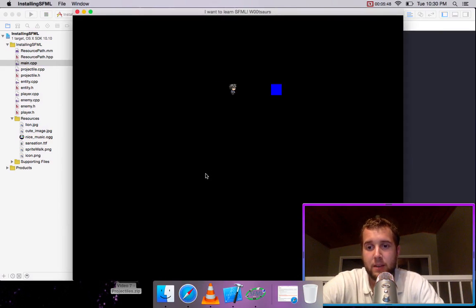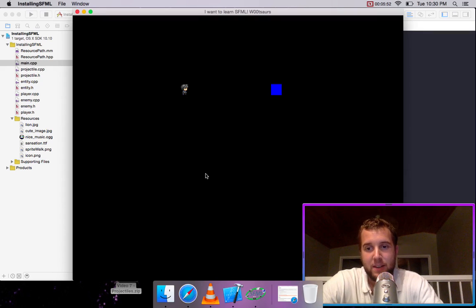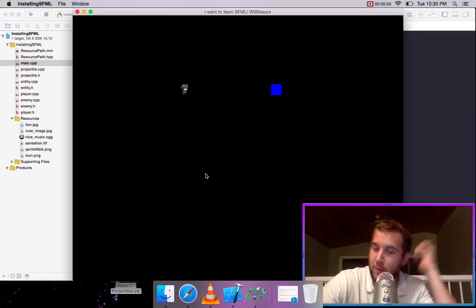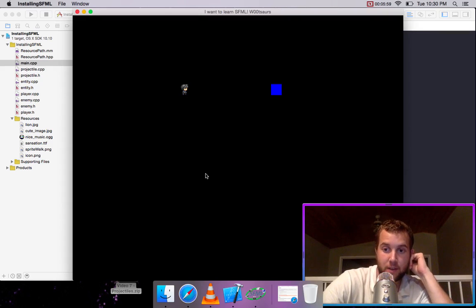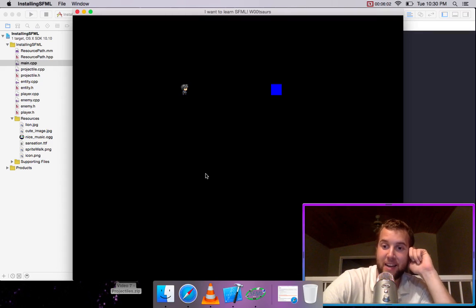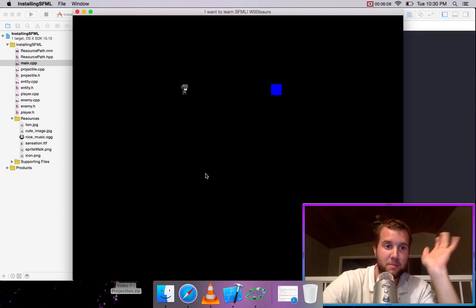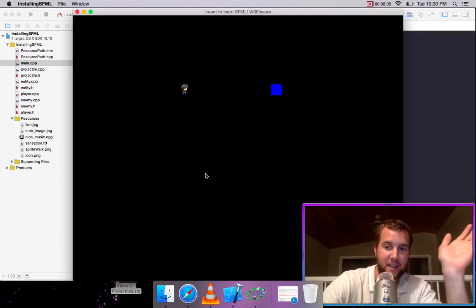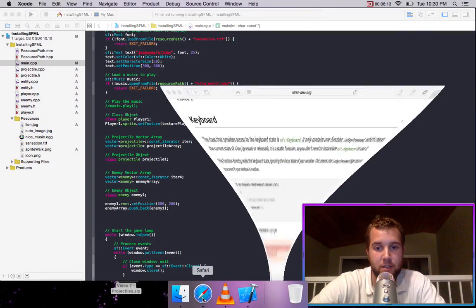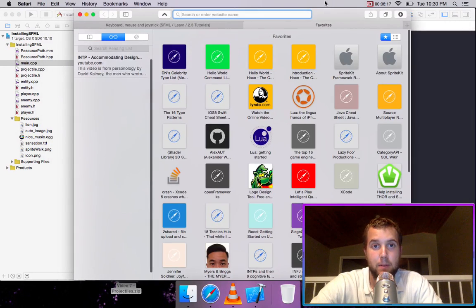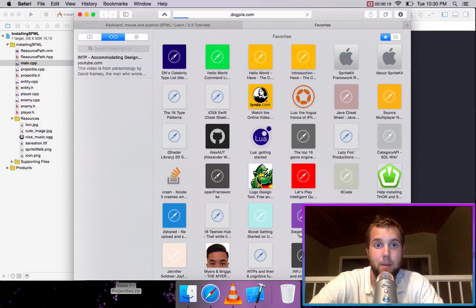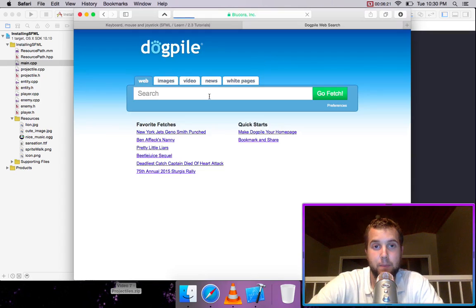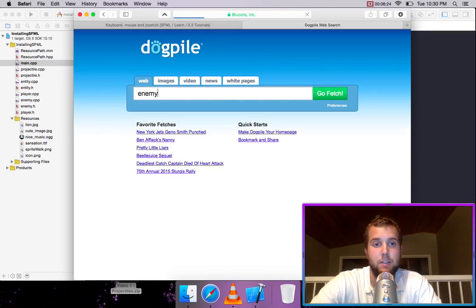We want to make it so that it looks like an enemy instead of just a box. So how we're going to do that is we're going to find a sprite sheet of some sort of random enemy. I didn't plan any of this ahead of time. And we're going to make it so that its artificial intelligence moves like an animation from the sprite sheet. So let's just go over to dog pile. And we'll go enemy sprite sheet.